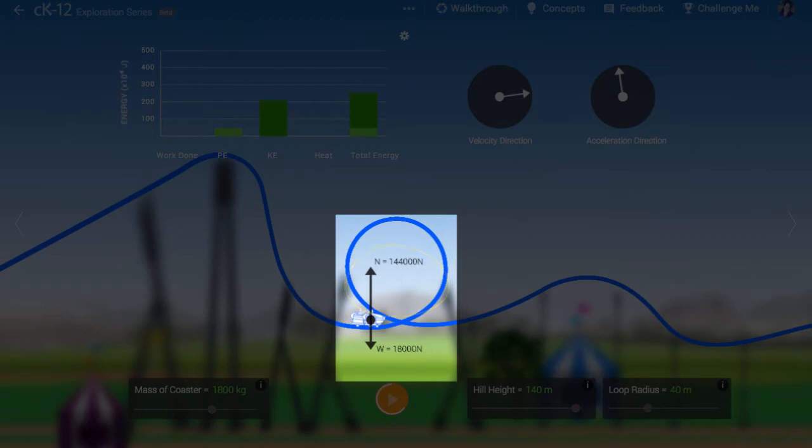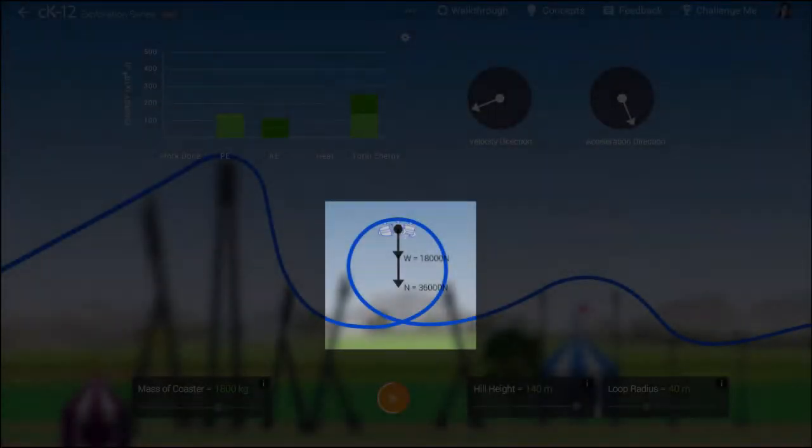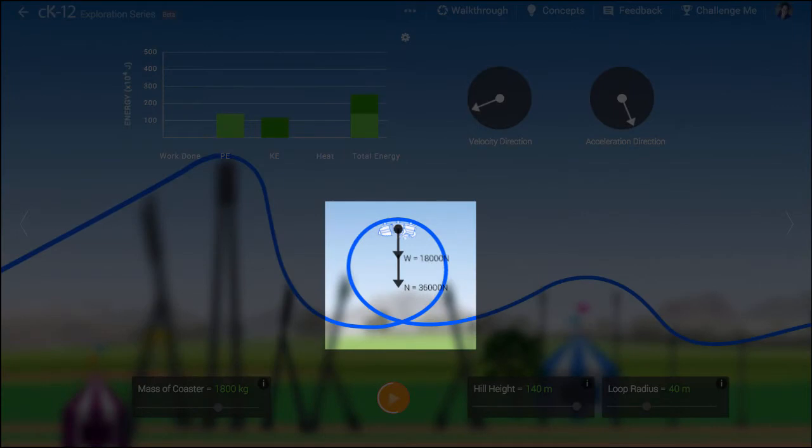If the coaster is accelerating upward, this means an upward normal force is exceeding the gravitational force and the net force is upward. If the coaster is accelerating downward, this means the net force is downward.